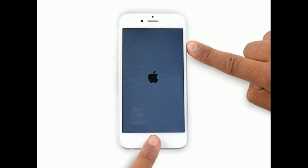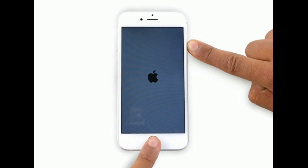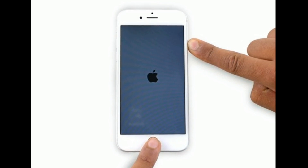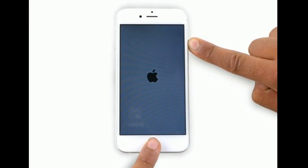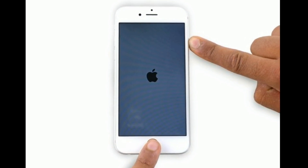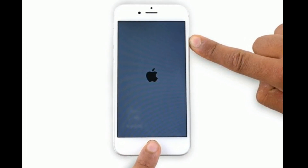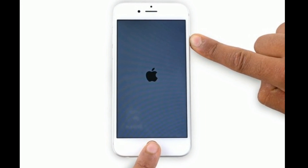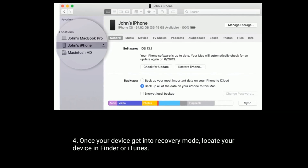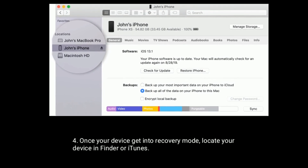If you are using iPhone 6s Plus and earlier models, or iPad with a home button, press and hold the home button and side or power button at the same time until you see the recovery mode screen. Once your device gets into recovery mode, locate your device in Finder or iTunes.